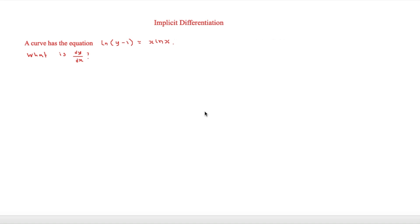The final question says that a curve has the equation ln(y − 1) equals x ln x. We need to find dy/dx. Starting with the left-hand side, we are going to have to use the chain rule because it is a function of a function, also known as a composite function.